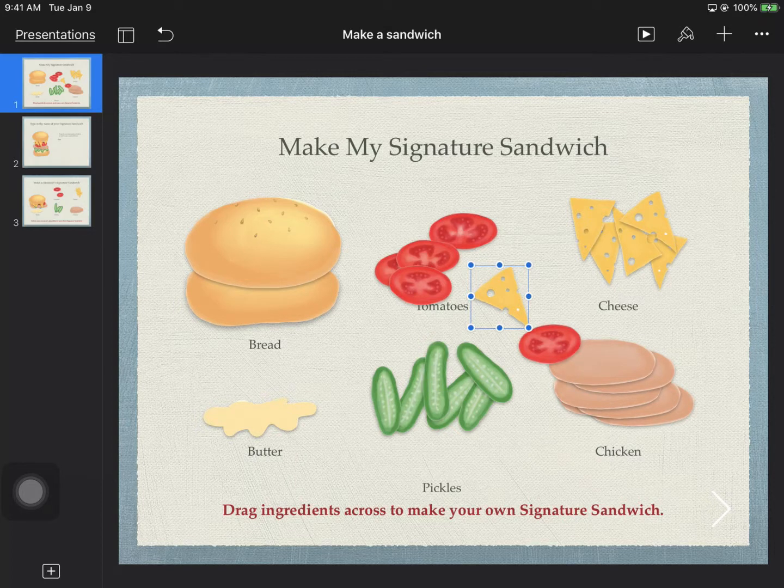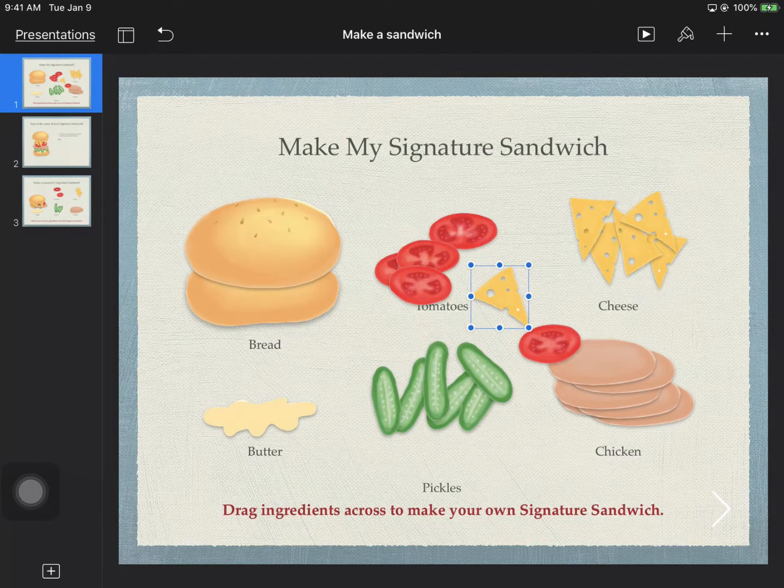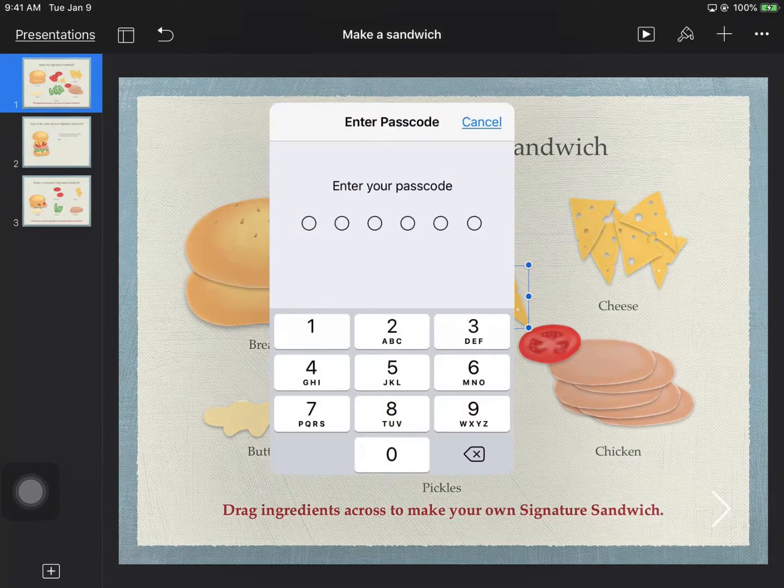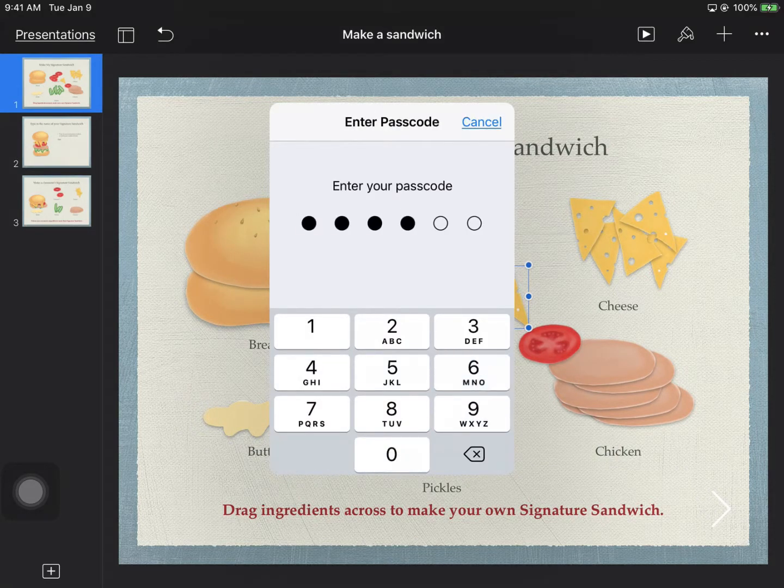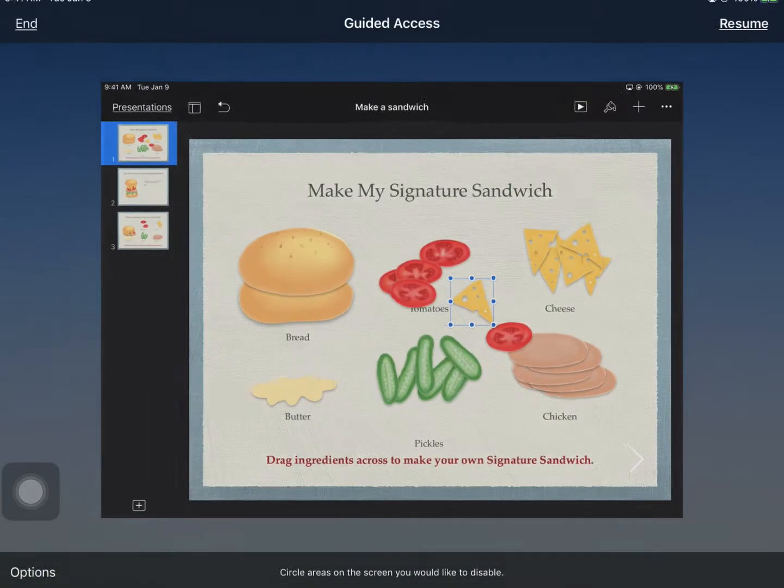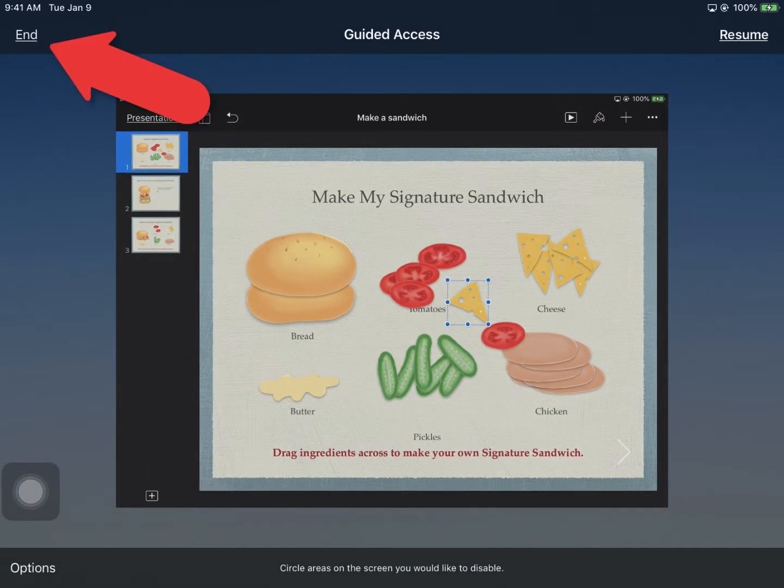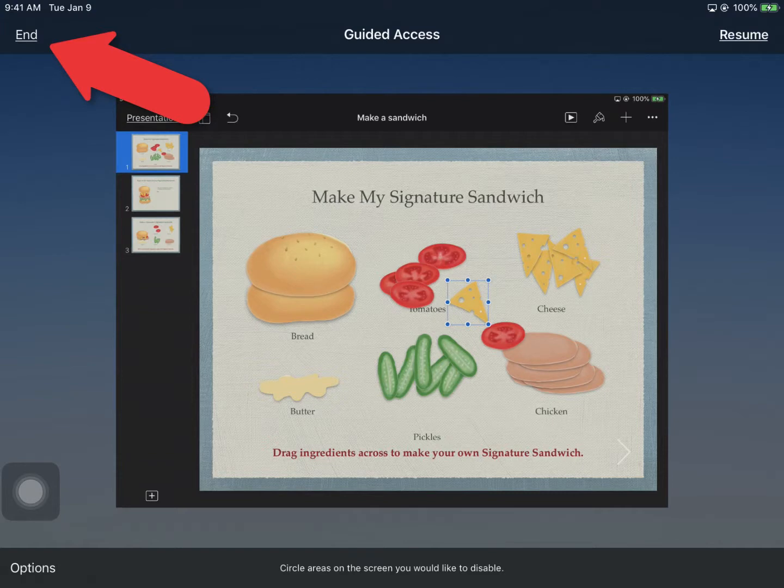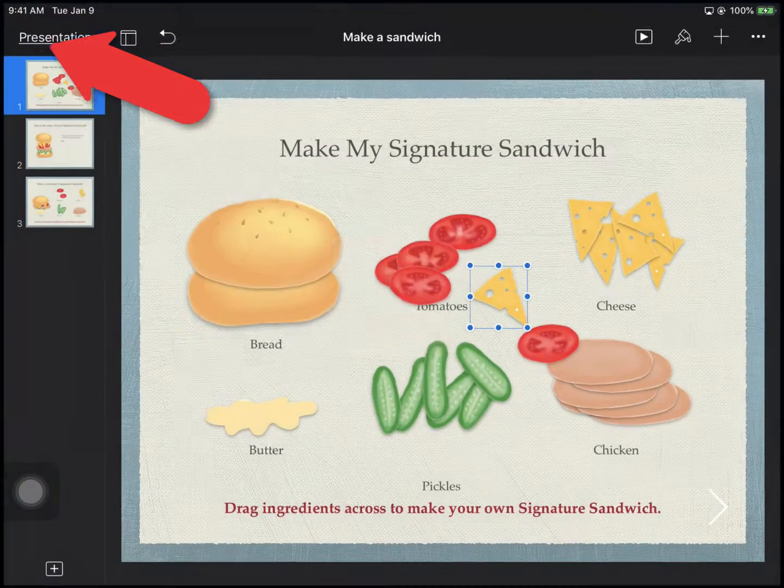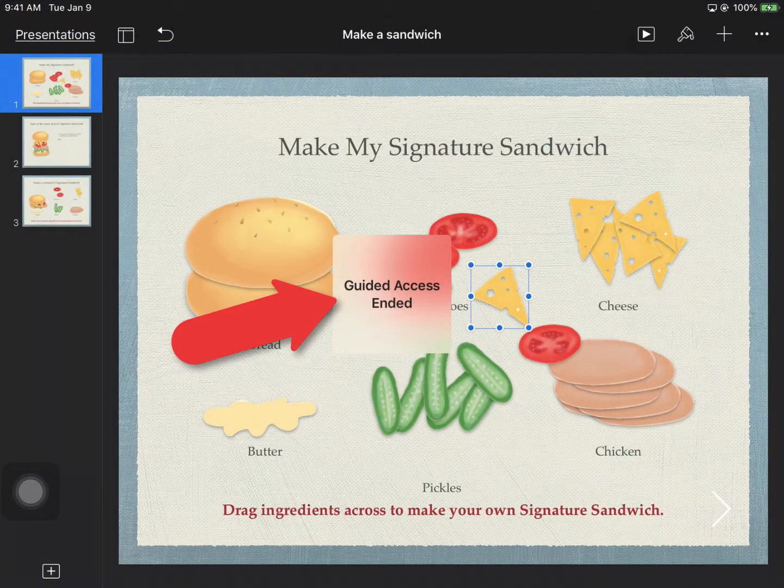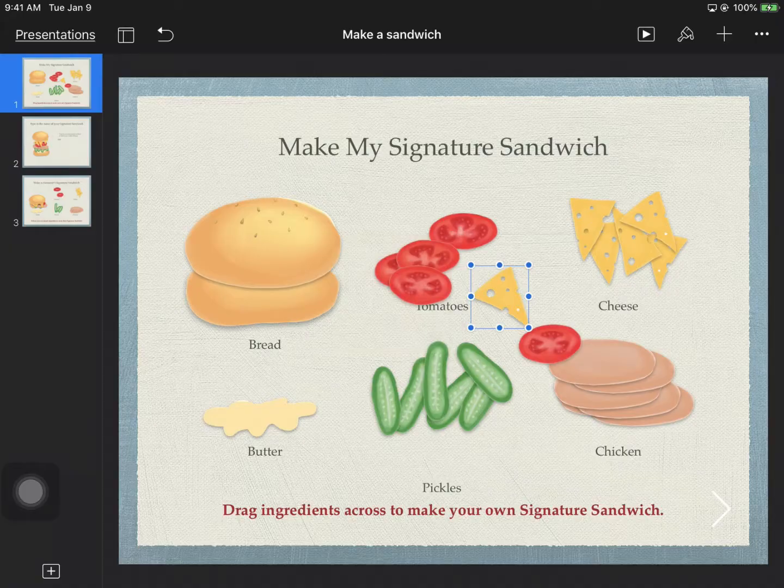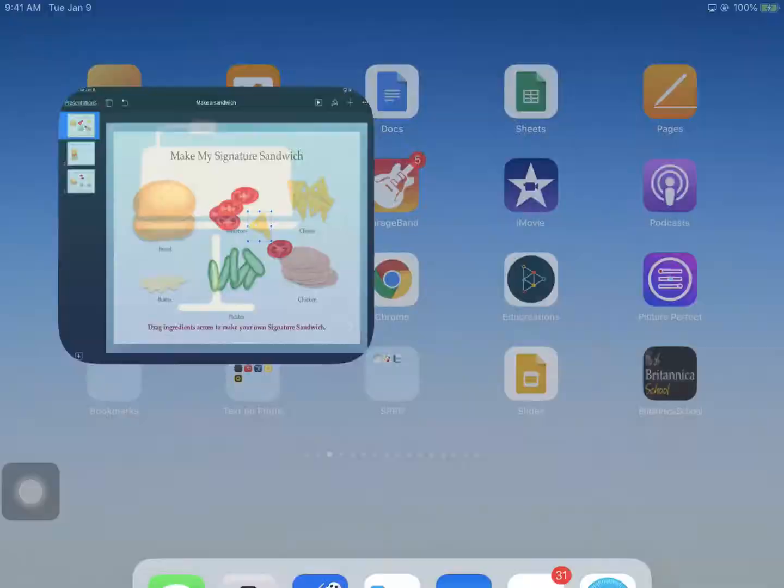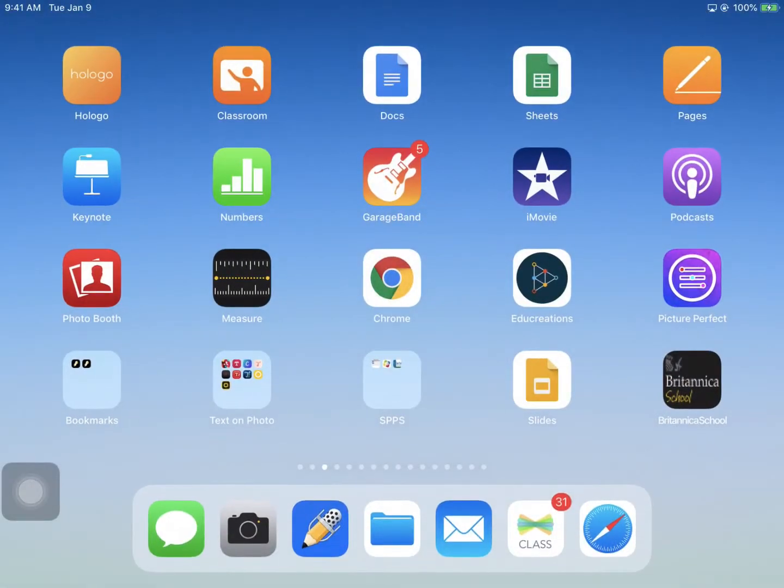Once the student is finished working in the app, you would take their iPad, triple-tap the Home button, and enter your secret passcode to exit from the app. Then tap End in the top left corner, and at this point you can hand the iPad back to the student, and tapping the Home button will allow them to exit from this app.